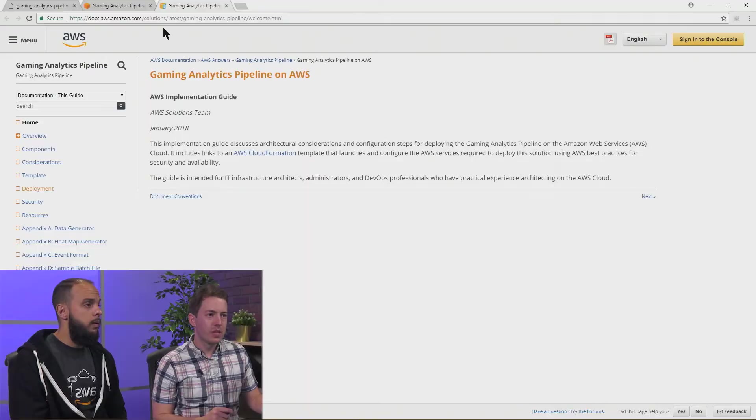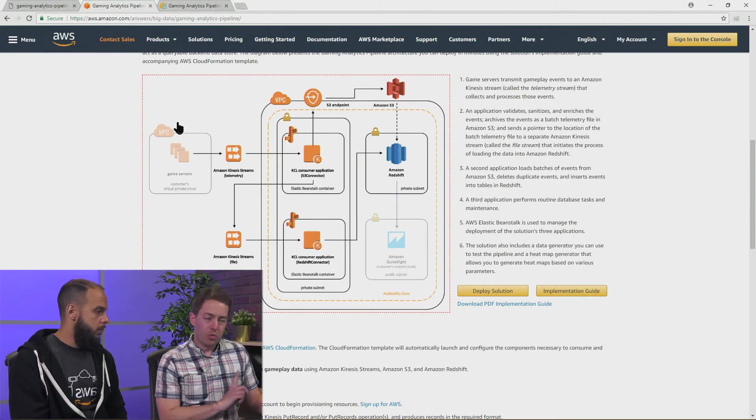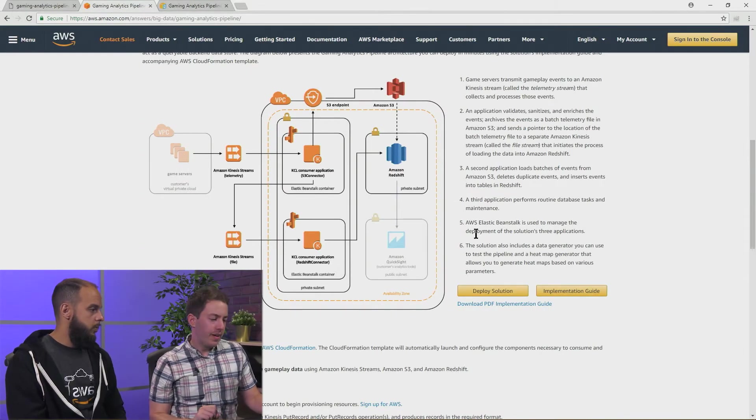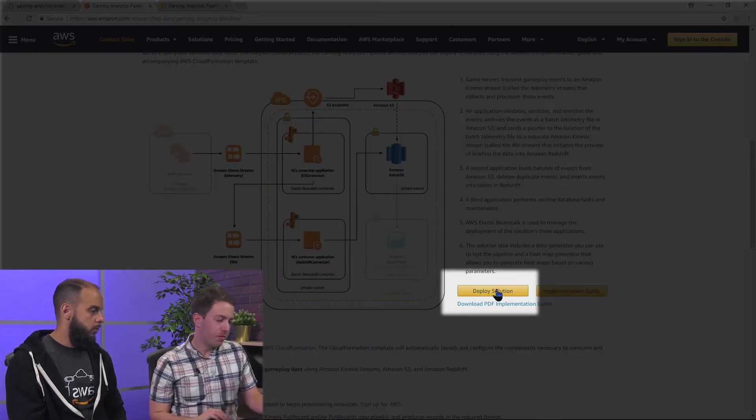Great. So go to the implementation guide to figure out how to tune this to do what you need it to do specifically for your use cases.